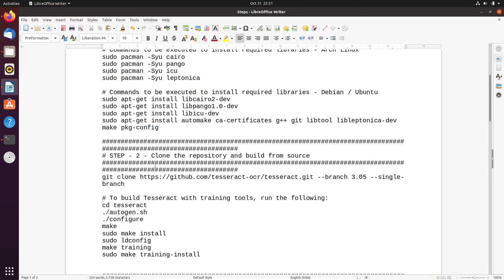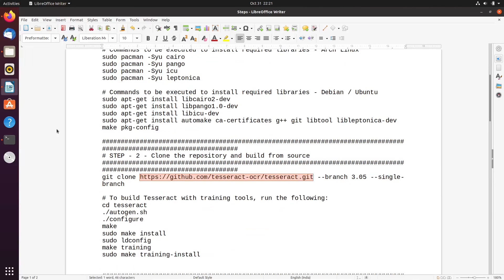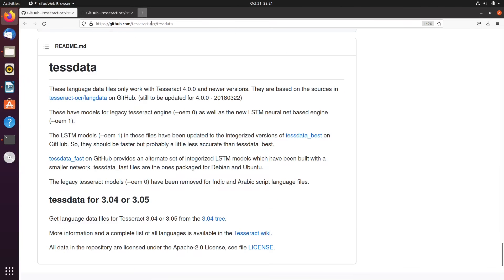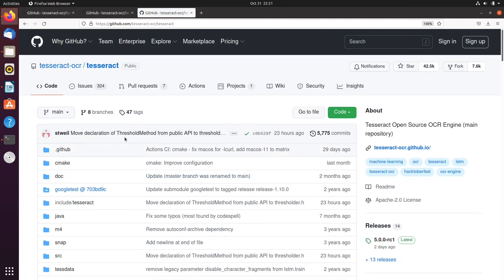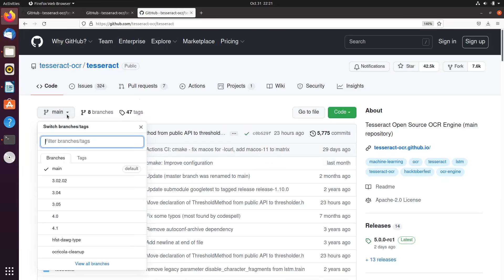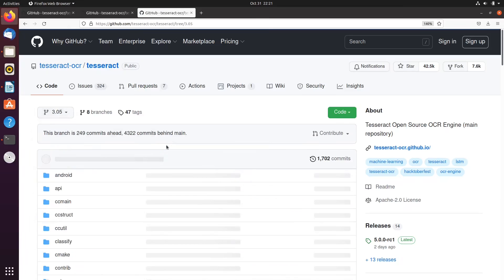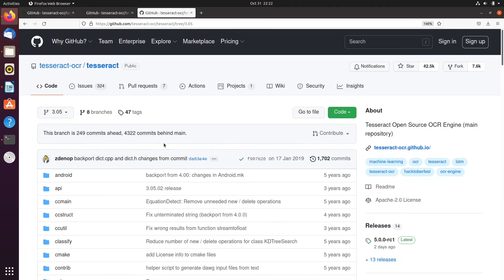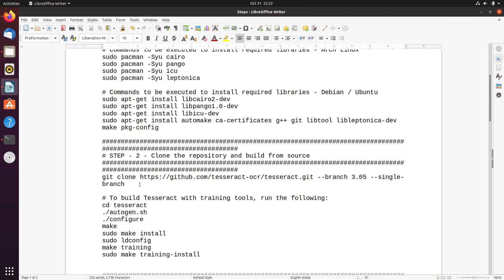Once you have installed the required libraries, the next step is to clone the repository and start building from source. We are going to use Tesseract OCR 3.05, so we will clone that particular branch. You can go to the Tesseract OCR repository which contains the main branch with the latest code, but we are going to use the 3.05 named branch to build Tesseract OCR 3.05 from source.